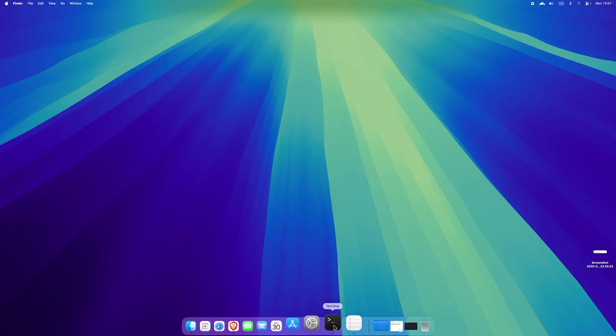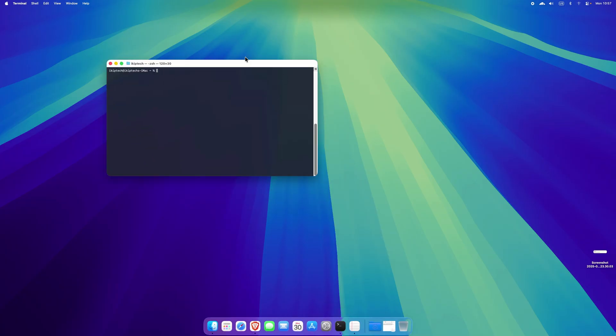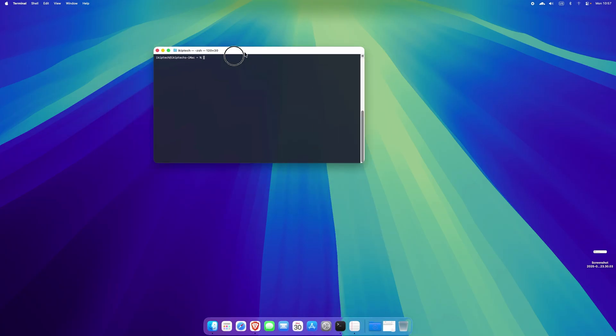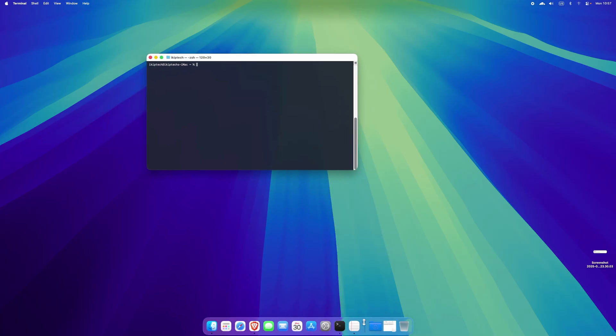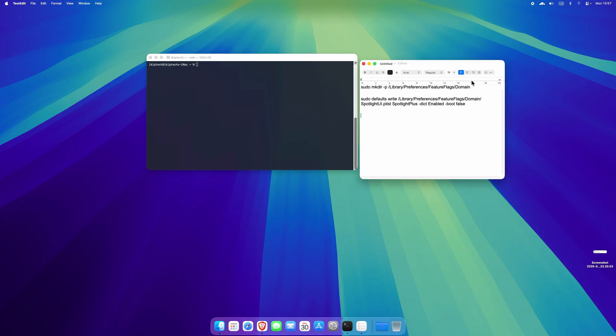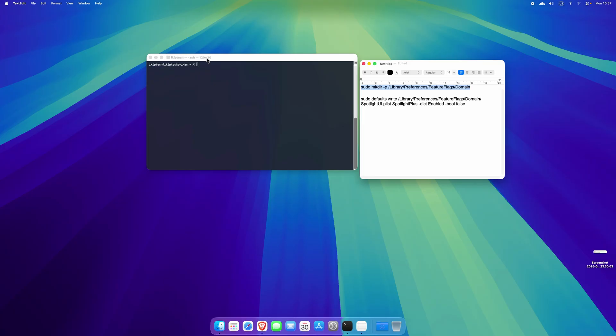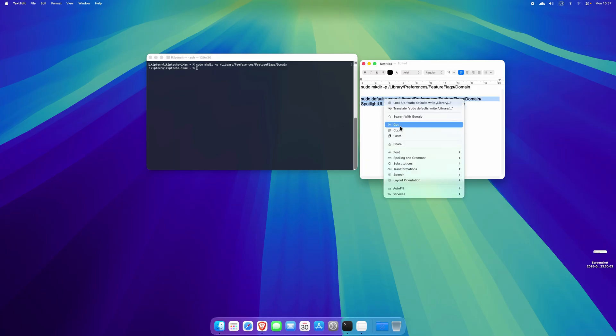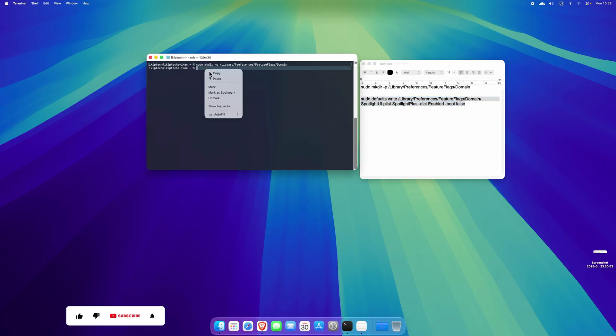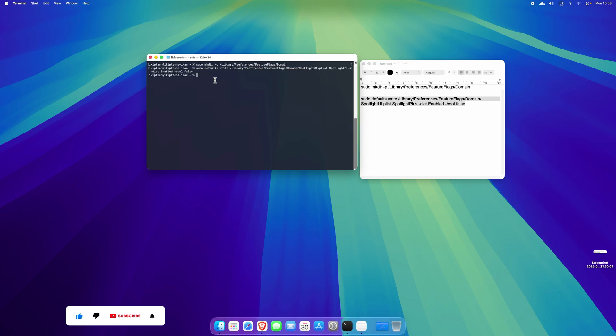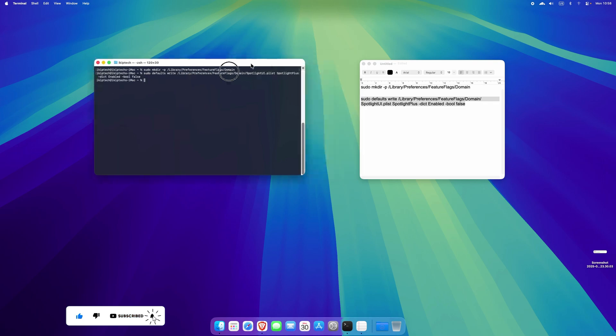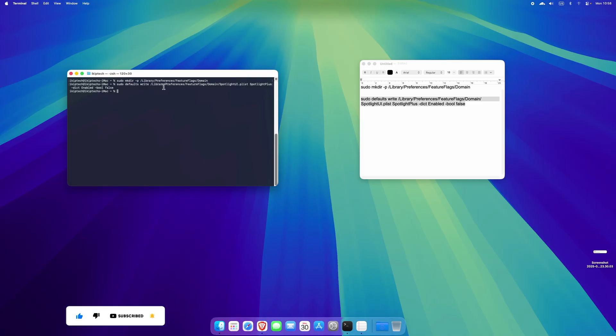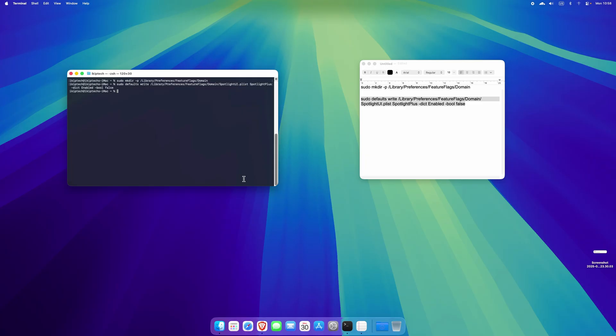First of all, you need to open your terminal and then you need to copy these two lines of code. I'll leave them in the description below for your convenience. So just paste it like so, and then come here again and then paste it. So this line of code here will get our launchpad back.